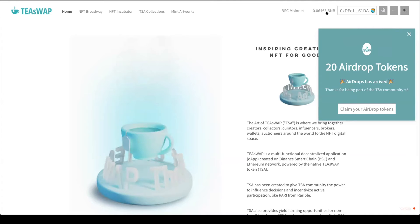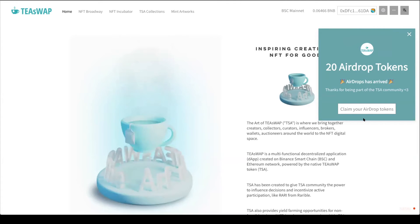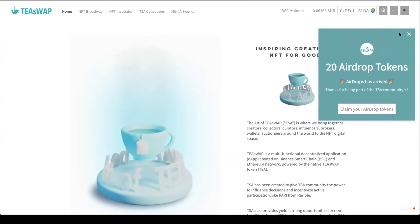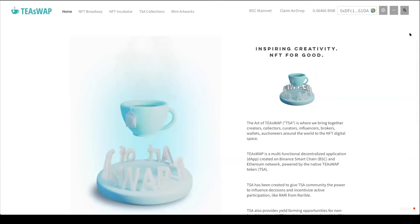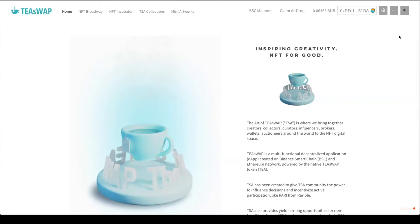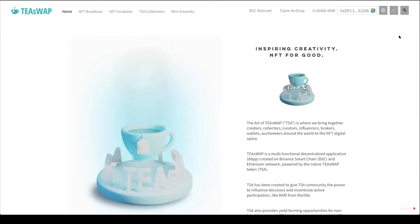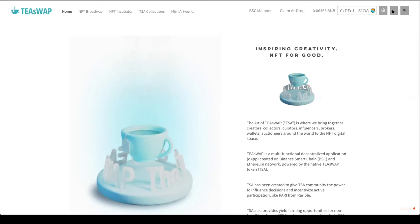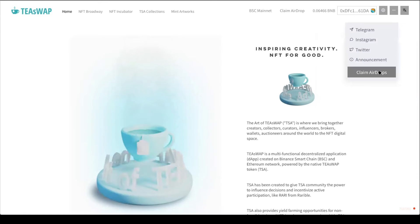This is how much BNB I have, and you can see this pop-up message about the airdrop tokens. You should have received an email notification that you qualify for the airdrop. Once you do, come to this website, click on the top three dots, and select 'Claim Airdrops'.